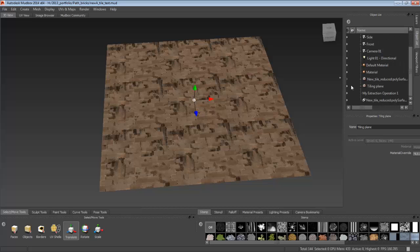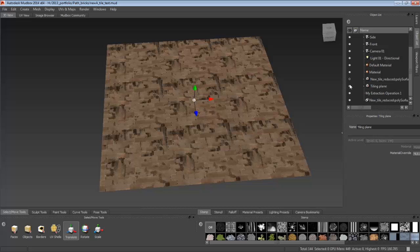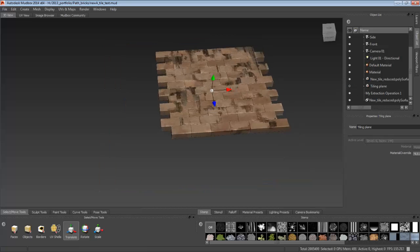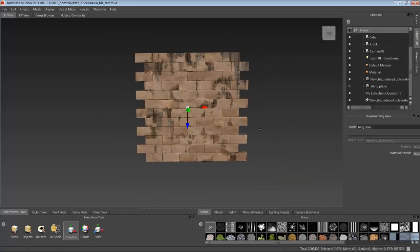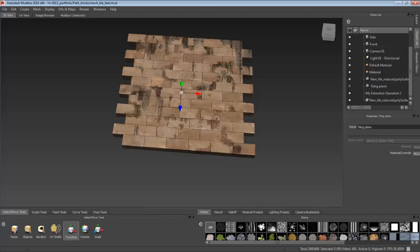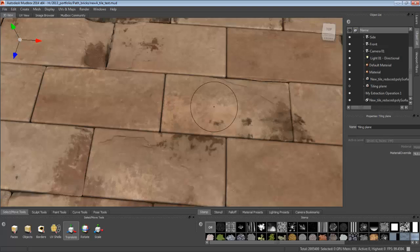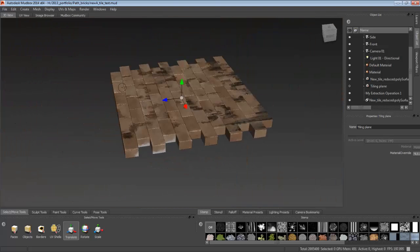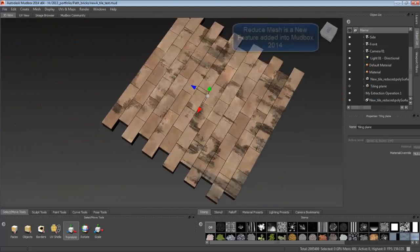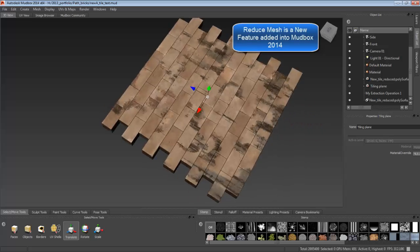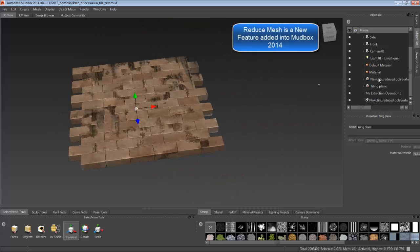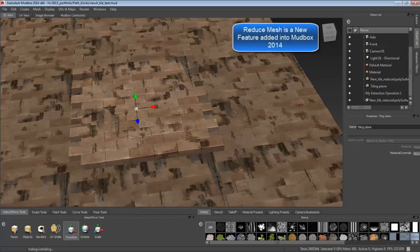In the object list, I'm going to show you the original mesh that I created. It's just a bunch of bricks that I sculpted within Mudbox and then reduced using the reduce mesh feature.